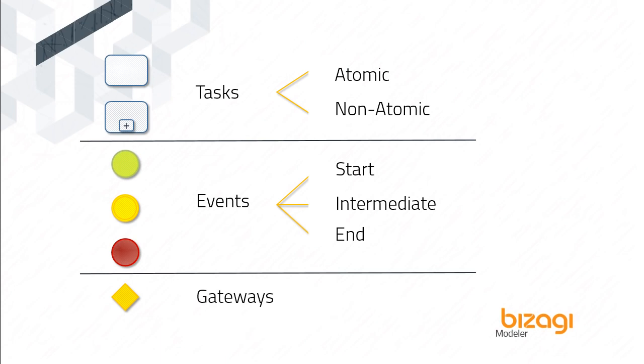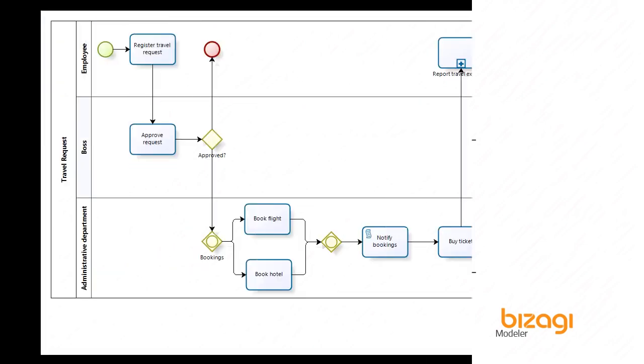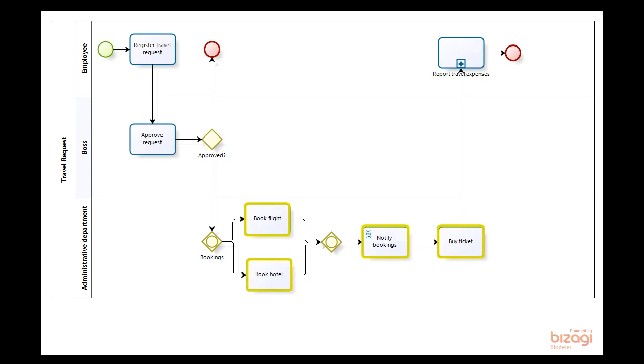Gateways are diamonds. These elements are used to control the divergence and convergence of the sequence flow. This is a travel request process where an employee requests a flight ticket and hotel reservation. The boss approves it. The administrative department handles bookings and the employee registers all expenses.